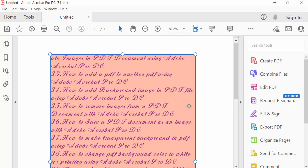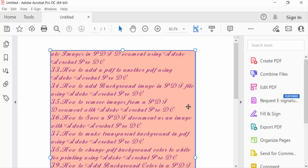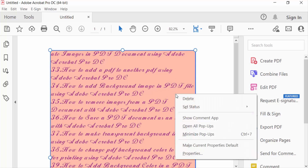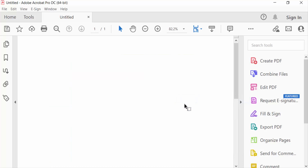So how can I delete this? Just click the right mouse button, then find the delete option here and press delete. This text box is now deleted. There is another option to delete a text box.